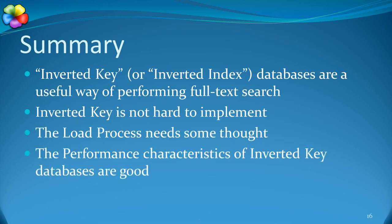To summarize: Inverted key or inverted index databases are a useful way of performing full-text search. Inverted key is not that hard to implement, but there are some tricky bits.